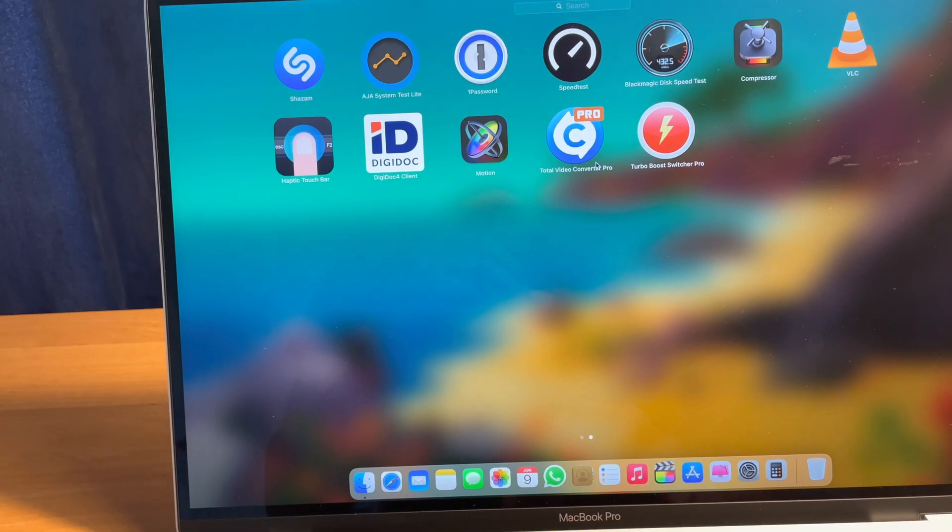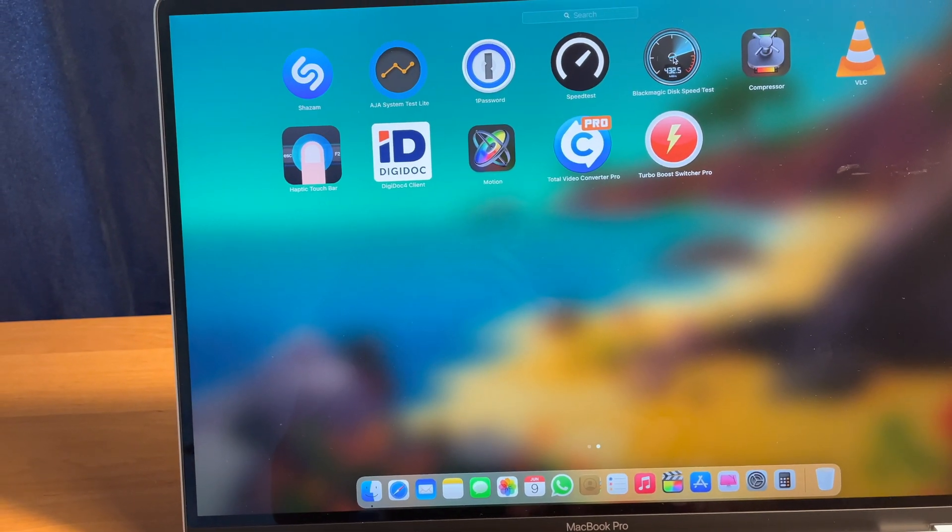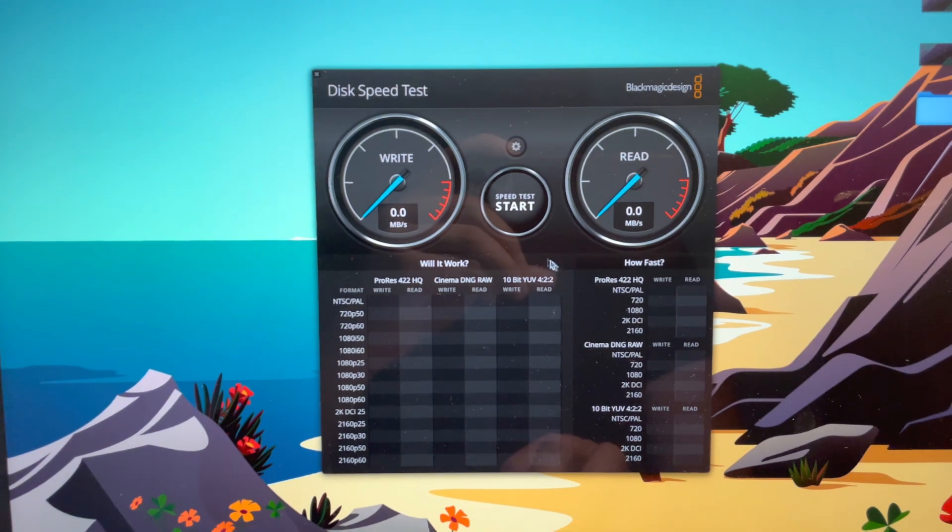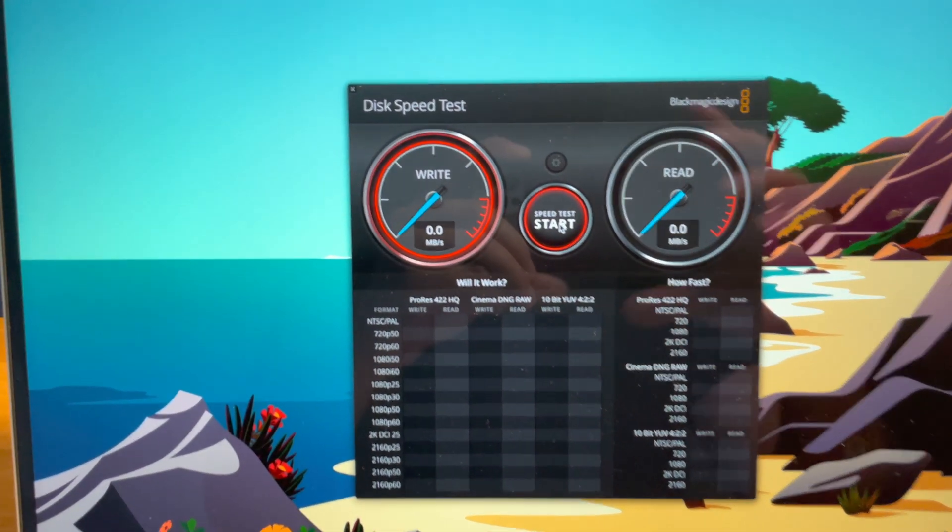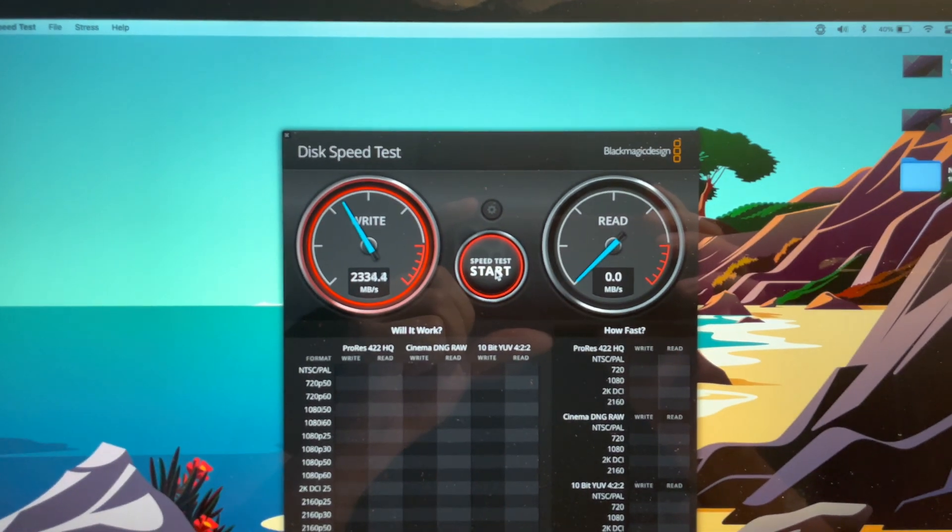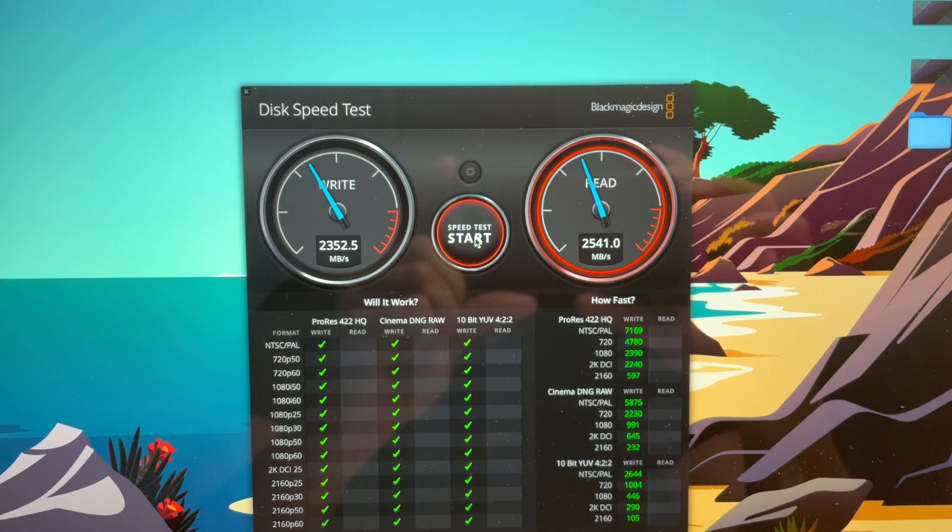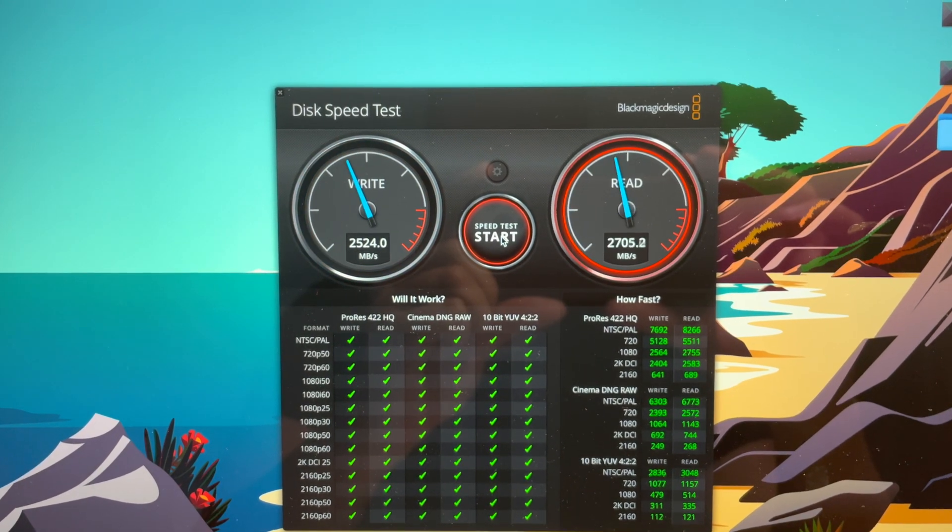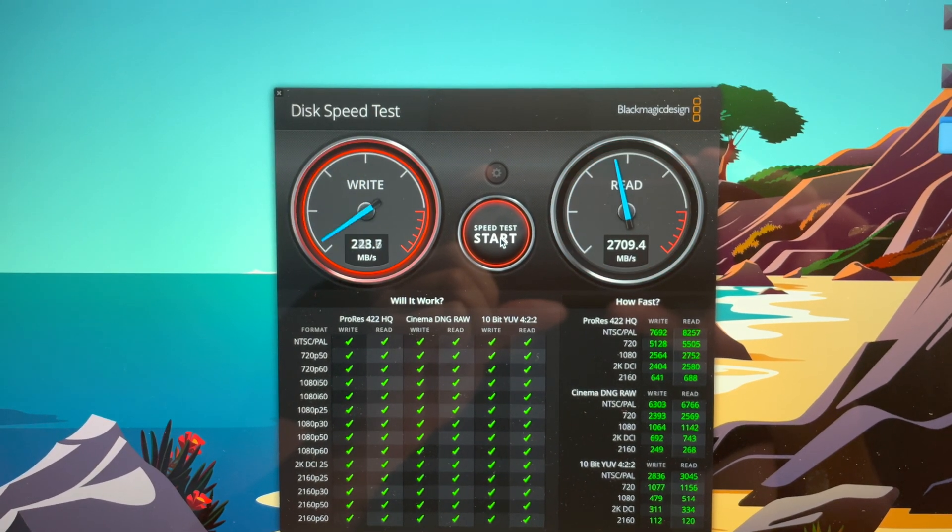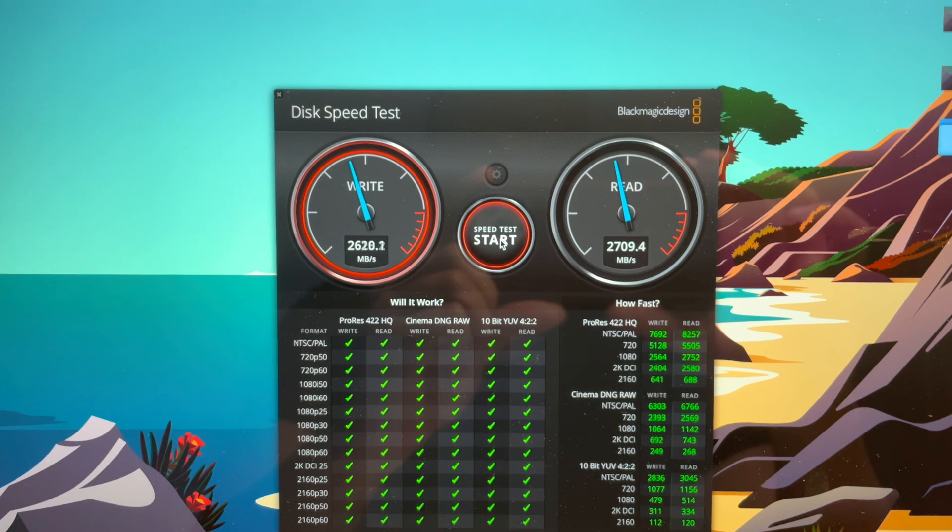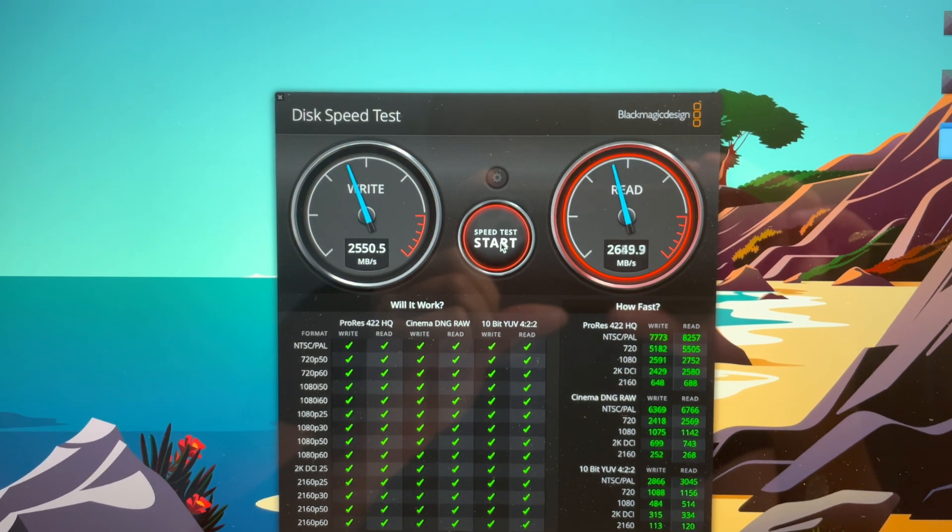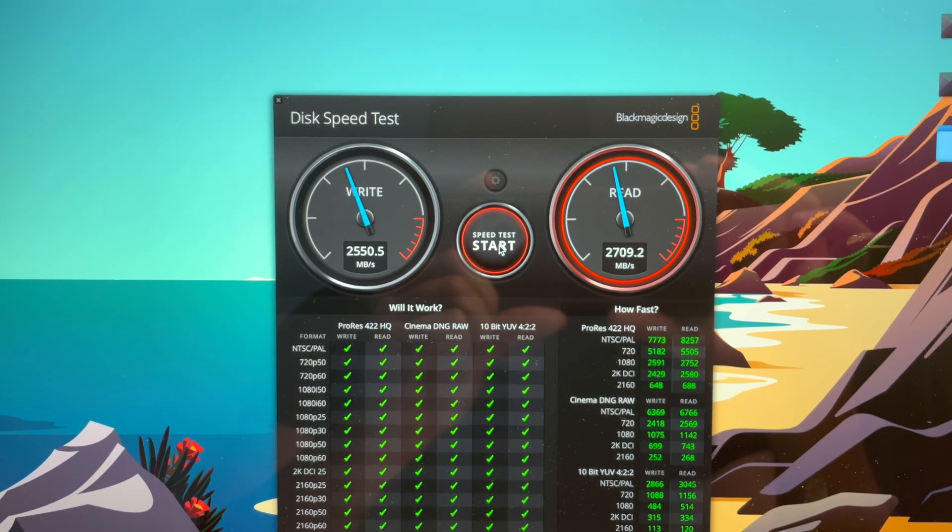Now let's check the Blackmagic disk speed test for the MacBook Pro 16-incher. You can see how fast these are. Writing is 2500 megabytes, even more, as well as the reading speeds are extremely fast.